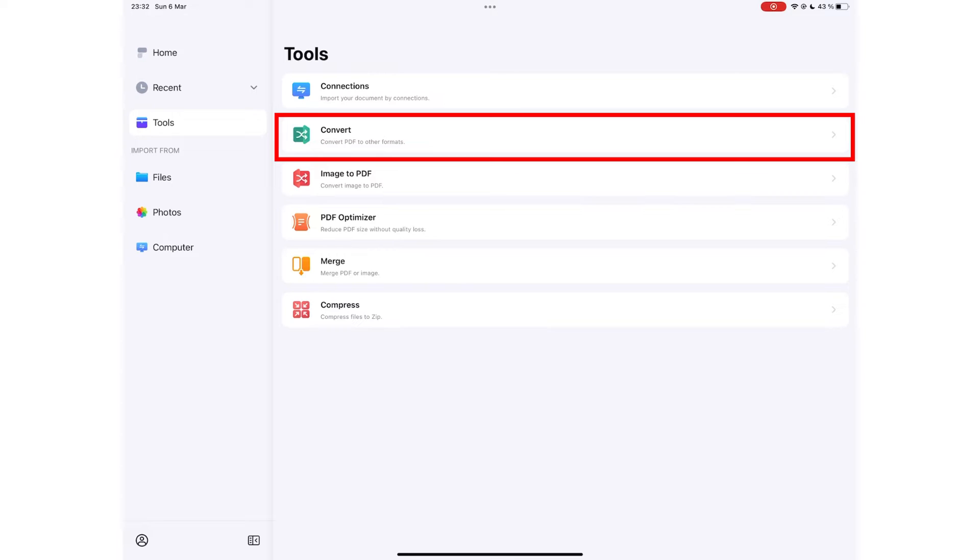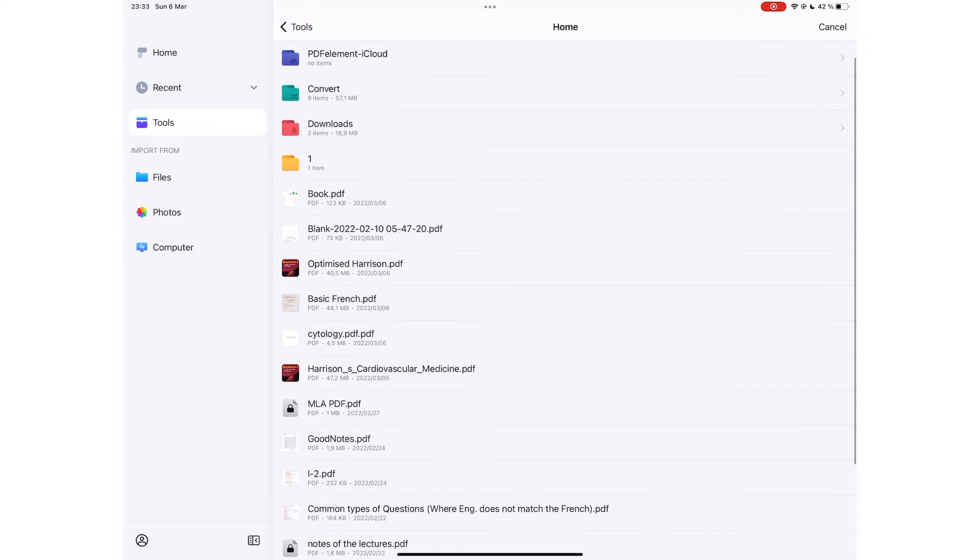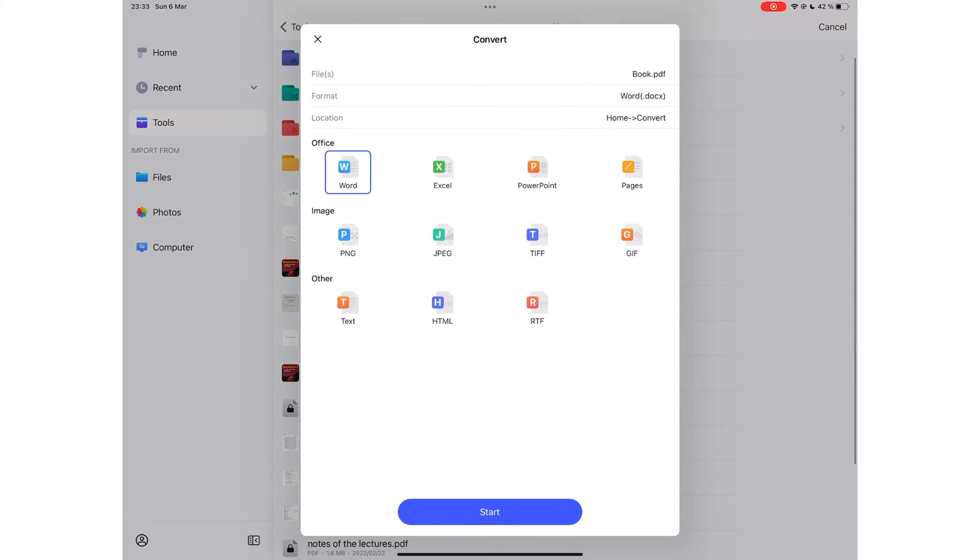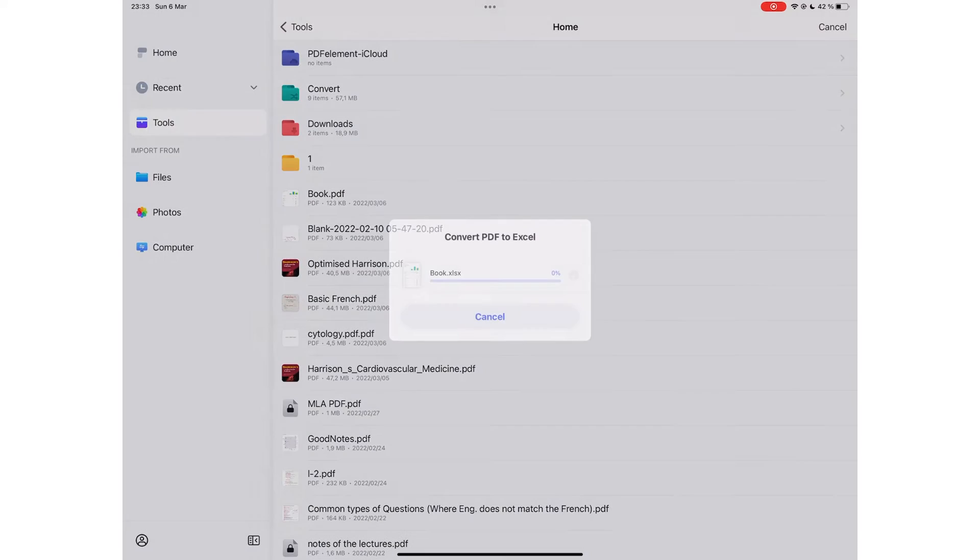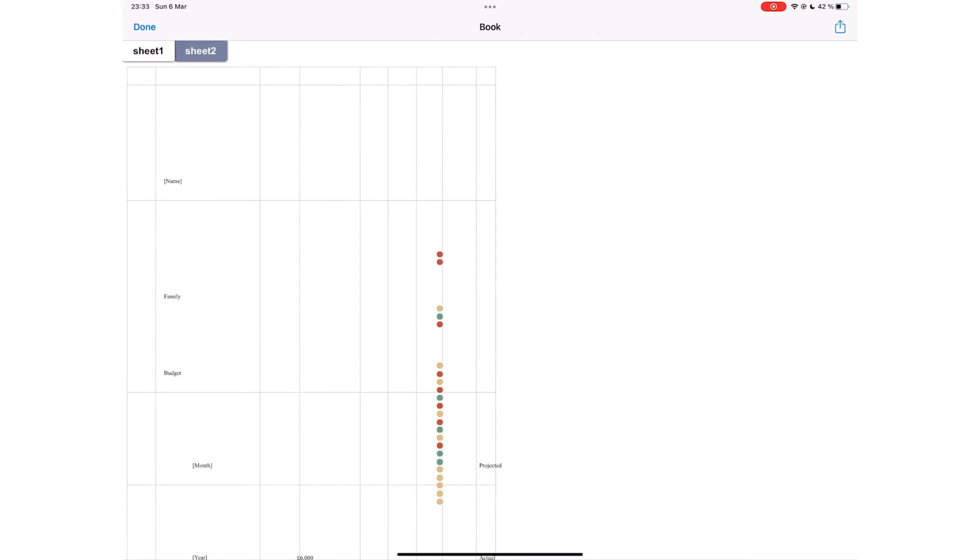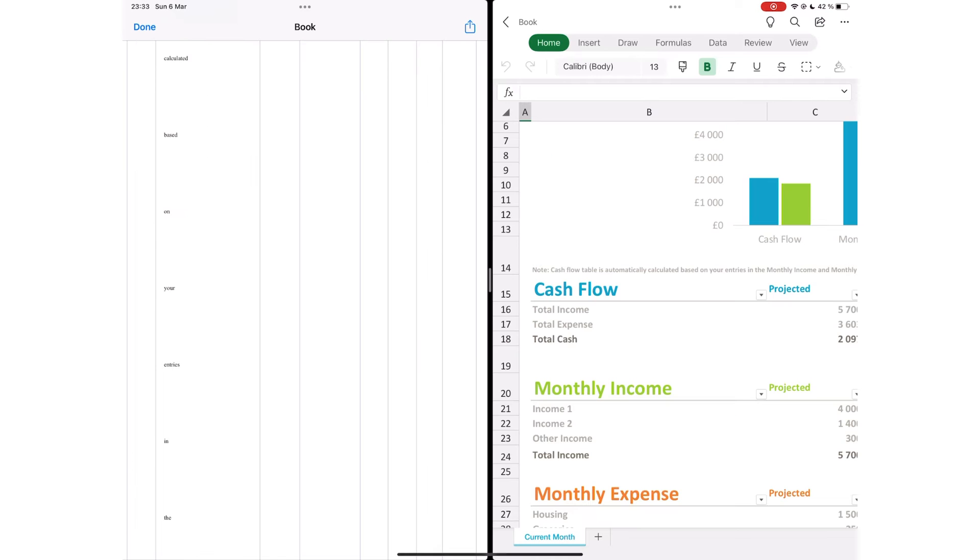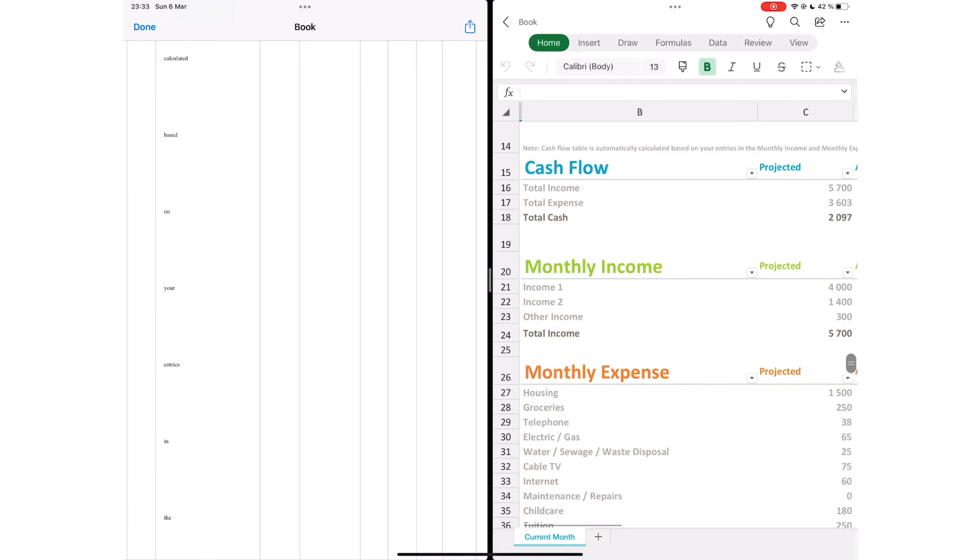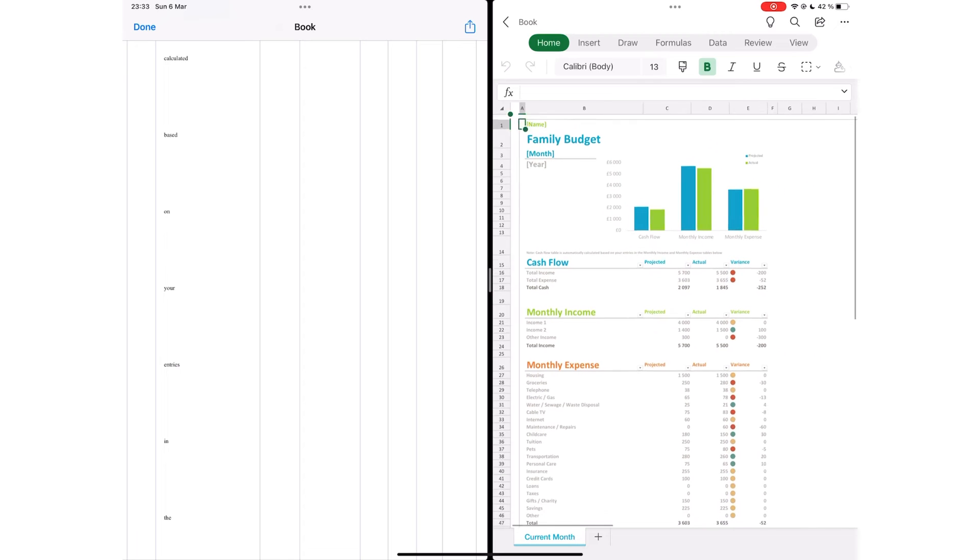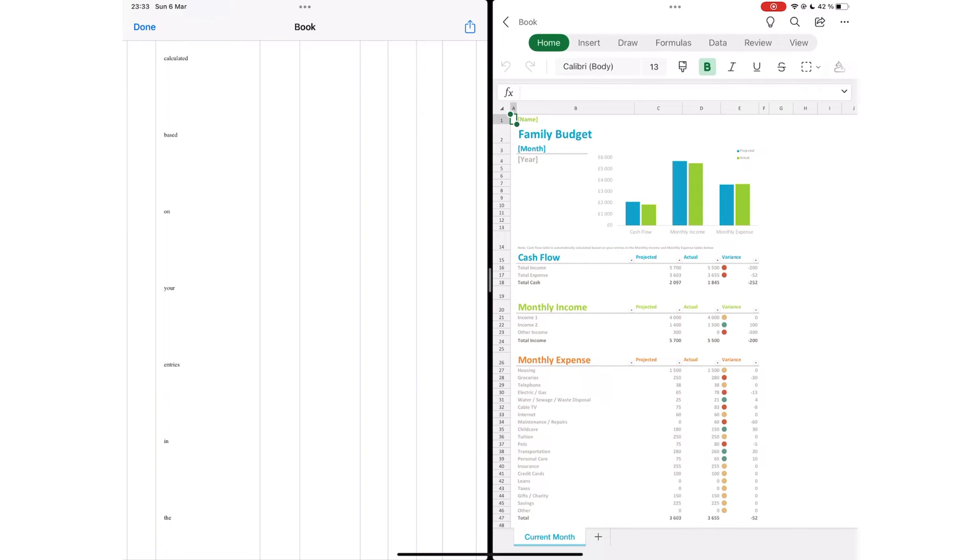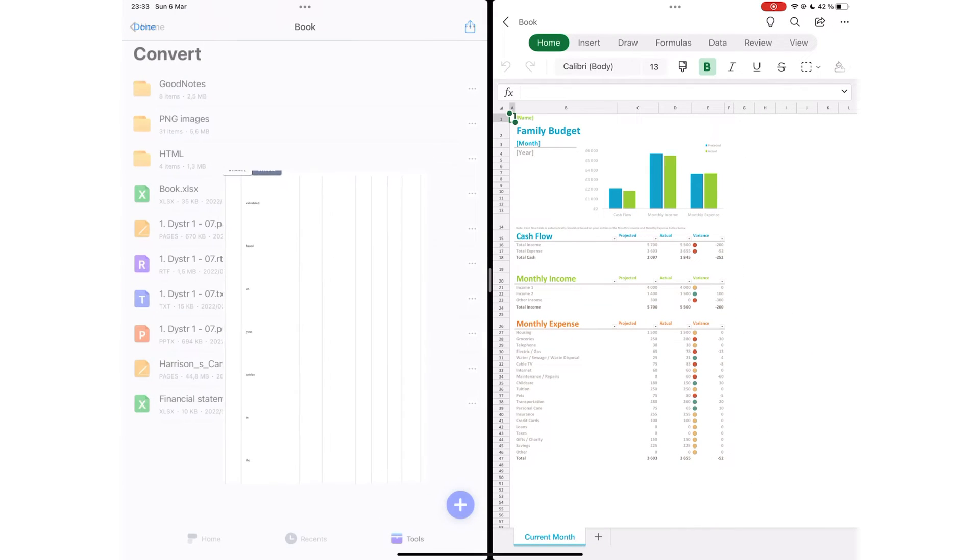You can convert your PDFs to 11 different formats. The application does a fantastic job converting to most of these formats except Excel. It really struggled to convert to Excel accurately. We wouldn't rely on it for that. Still, it has plenty of formats to convert to, which is awesome.